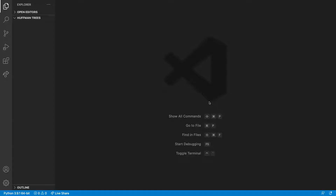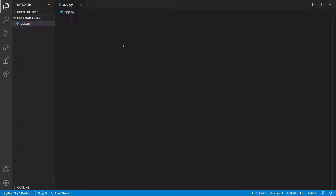Hey everyone, welcome to this coding tutorial. In this video we're going to be going through building a Huffman tree in Python. So what I'm going to do first is make our app.py file and then we need to work out what we're going to do in this project. So first we need to list the frequency of data.